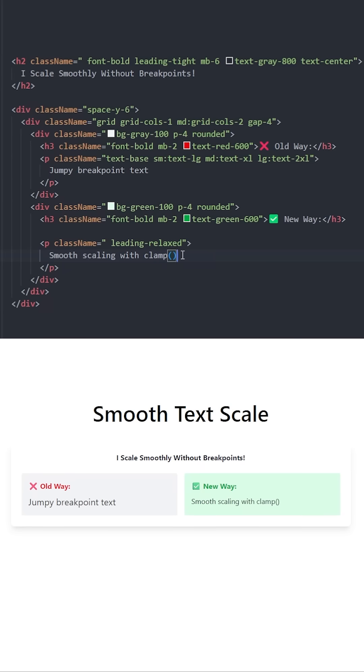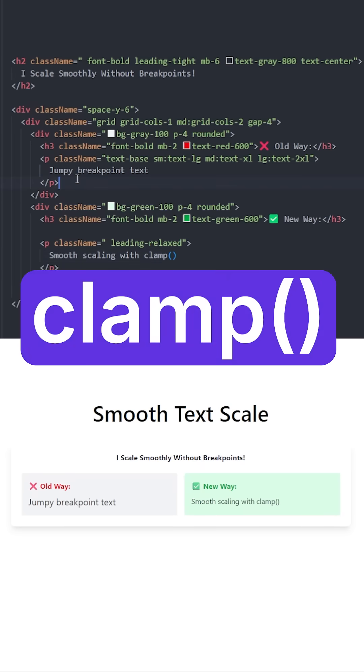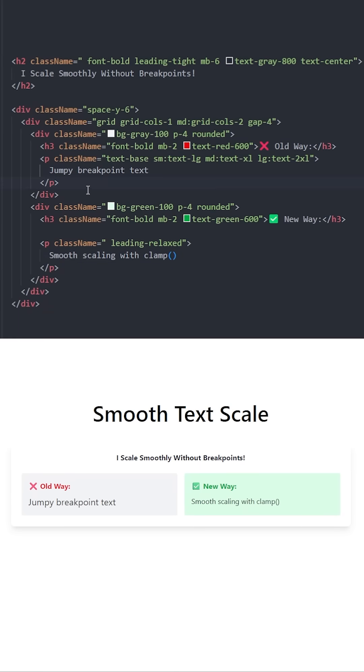Did you know that you can use the CSS function clamp to create responsive text inside Tailwind? Here in this example, we have the usual way of setting responsive text. We have a text base, then...